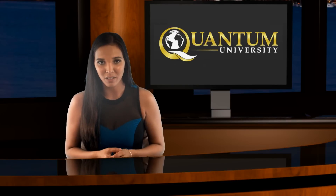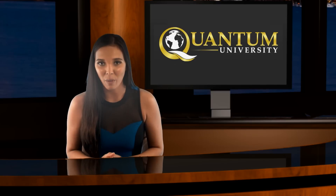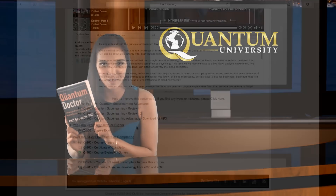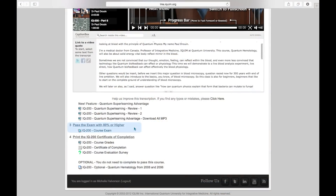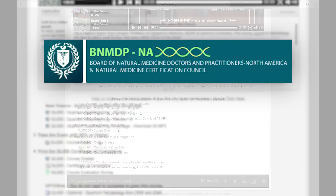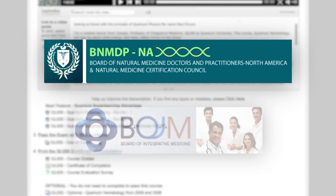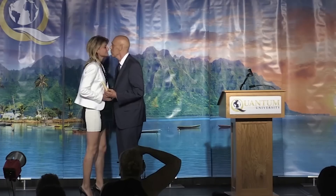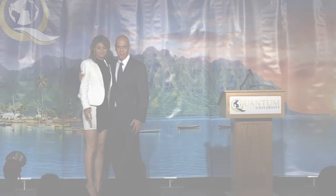The only expense not included in tuition is your textbooks. Courses that require textbooks have links with online access so you can go online and purchase your books. Here you can see number three is pass the exam with 80% or higher. All courses must be passed at 80% or higher because all Quantum University graduates are waived from having to take an exam with the Board of Natural Medicine Doctors and Practitioners or the Board of Integrative Medicine. So you may do a little more work as a student to achieve those high scores, but it is truly a wonderful thing when you graduate and go for credentialing.